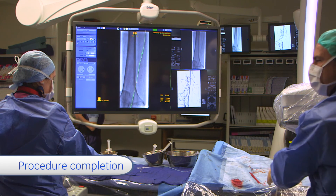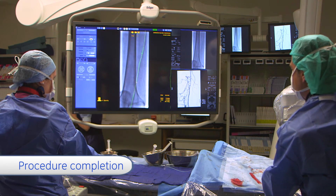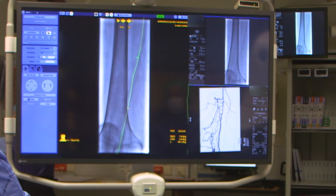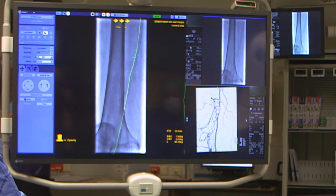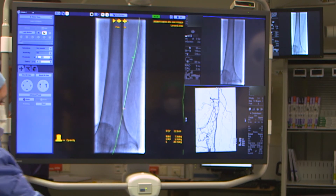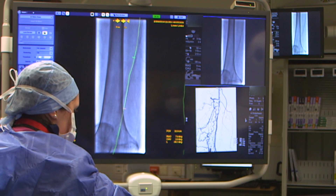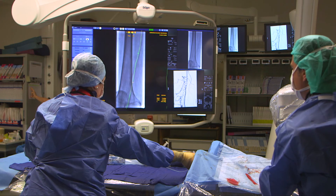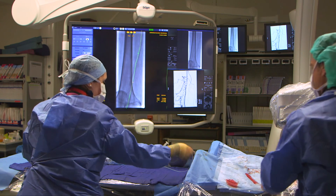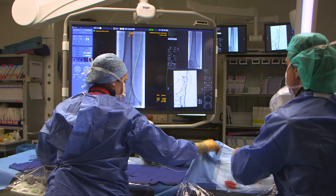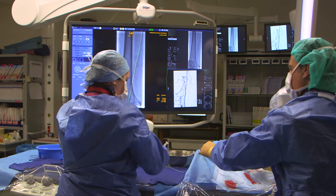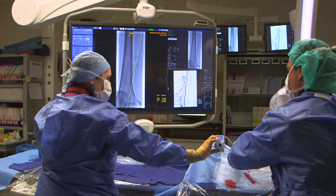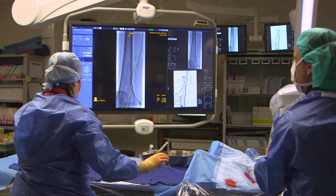After passing the lesion, you can notice how interesting it is to have these markers on screen with the fusion. I don't need to make additional angiographies to be sure of the precise balloon placement. Based on the green and orange circle, I have a perfect idea where the lesion is and where I need to start my pre-dilatation.